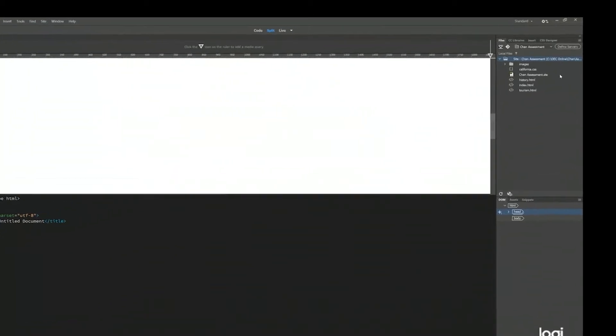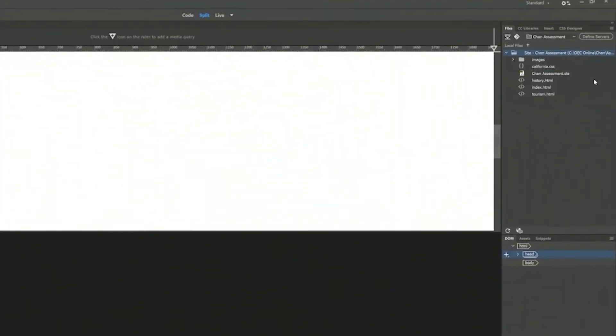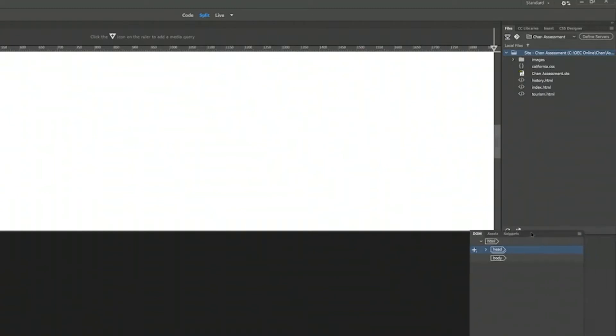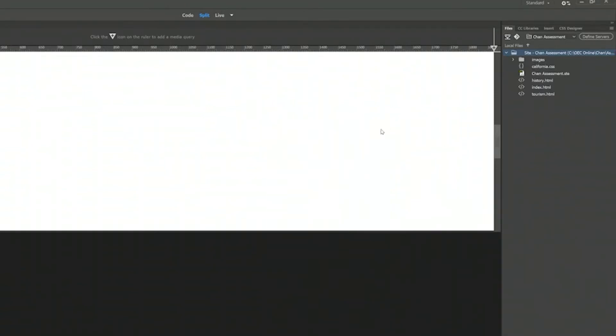On the right hand side, you see the usual panels for Adobe applications. At the bottom, you see the DOM, access and slippers. I want you to drag this out and close it. We are not using it right now.